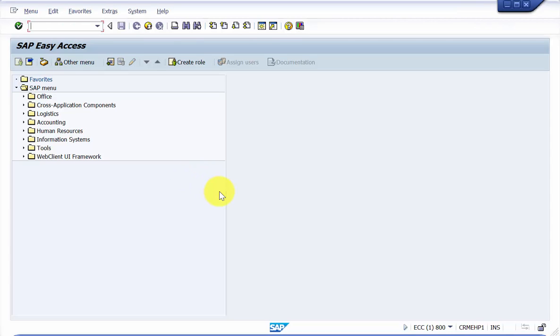Hello everyone, welcome to this video. This is a continuation to the videos with respect to SAP EMM. The purpose of this video is to see how to create a new storage location for a particular plant.